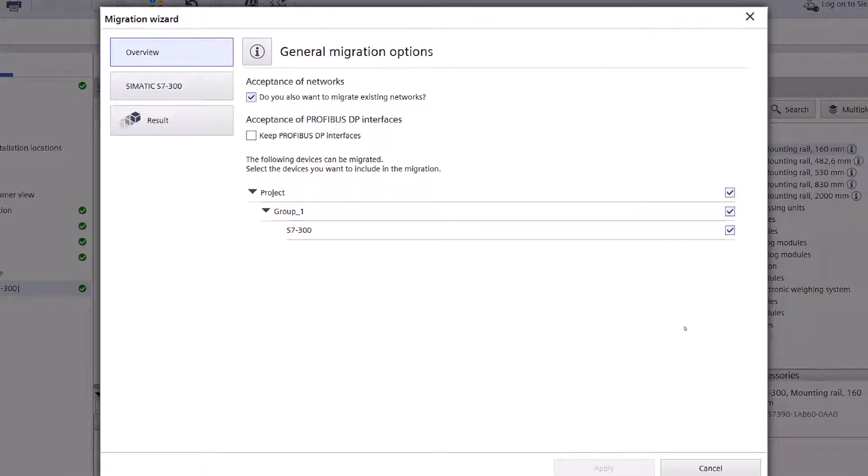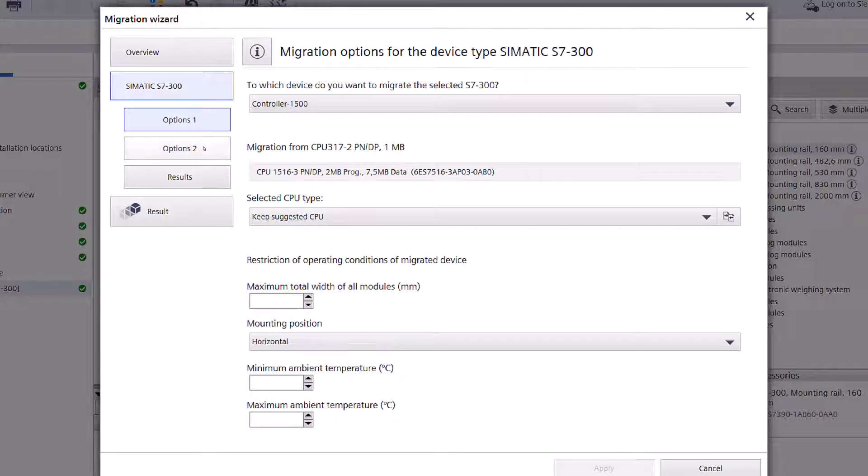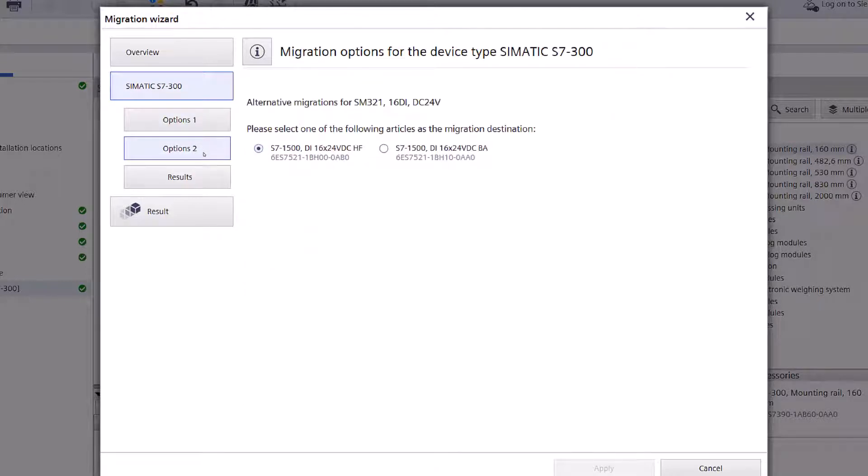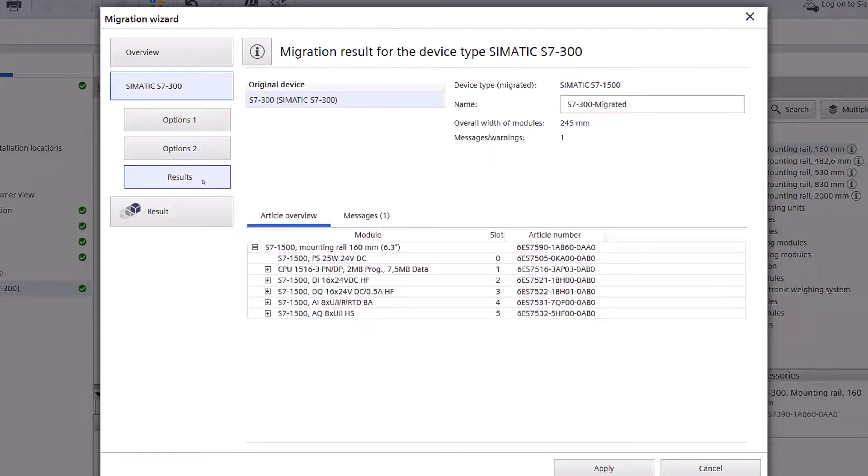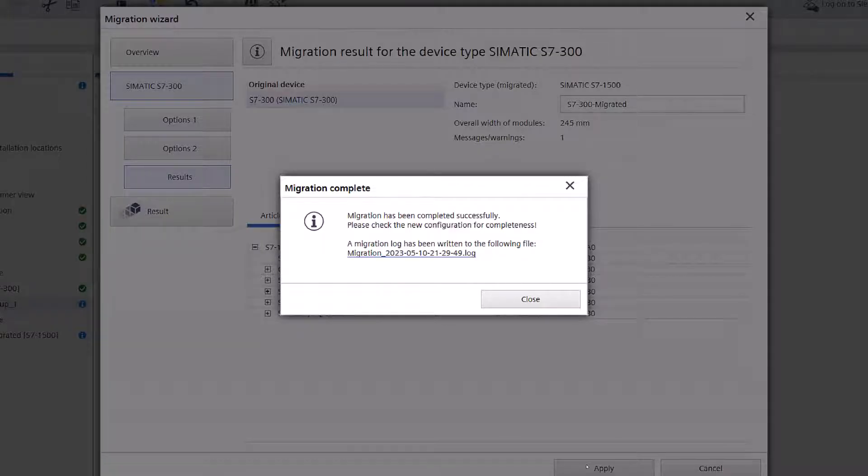If prompted, you may encounter different migration options as certain parts can migrate in various directions compared to the original package design. For instance, in the case of the I.O. card, the choice may vary depending on the availability of the newer ET200MP module.